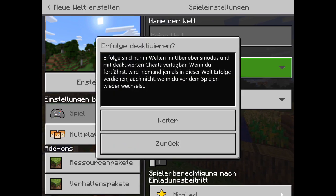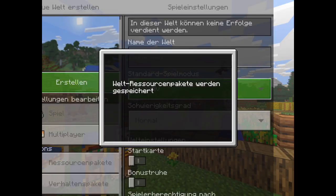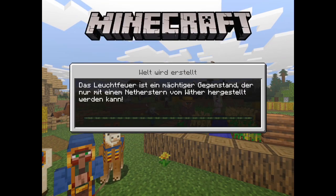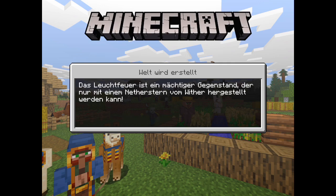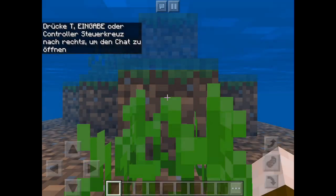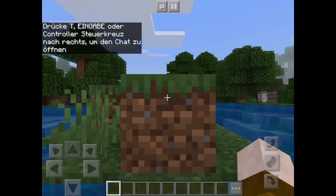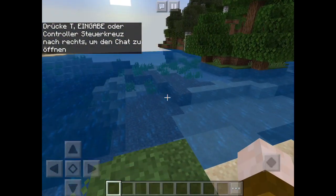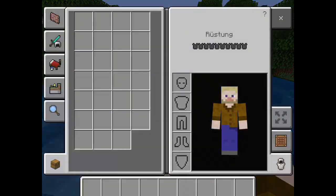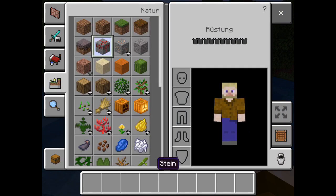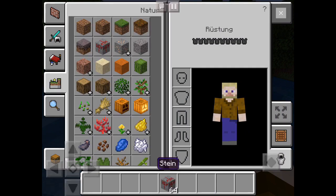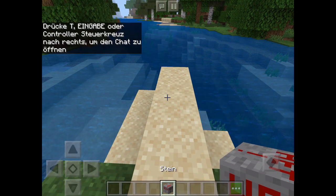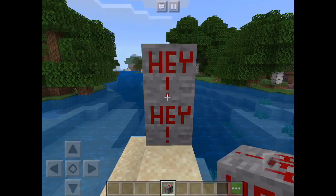I'm going to create a creative world just to test if everything works out. So the world is being generated here. We spawn in the water. Now we get out. Open the inventory. And here comes our new stone texture.